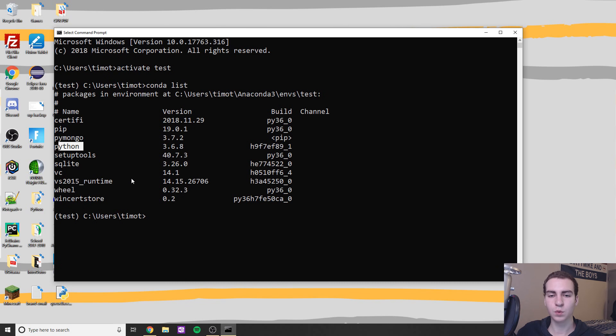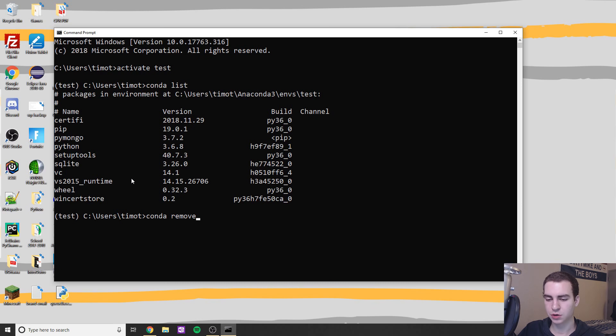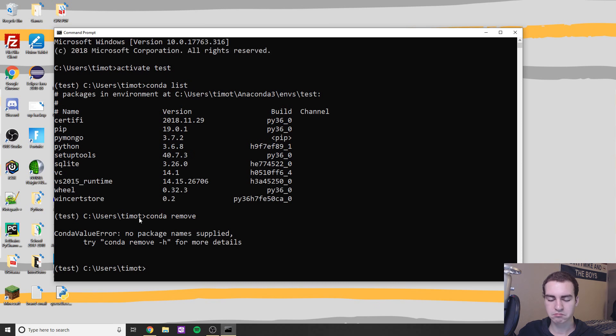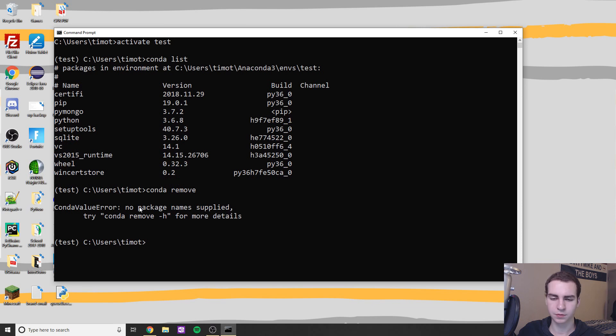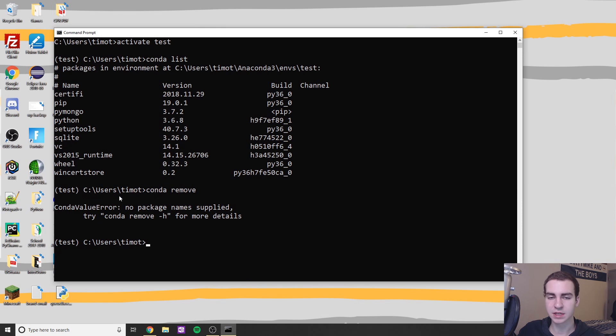And then if you want to remove a package, I believe you can just do conda remove and then just name the package. That should hopefully work. Let's see what it says with conda remove. I don't know, that's probably how you do it. You guys can ask me if you're trying to do that anyways.